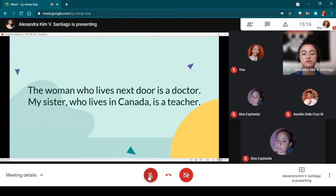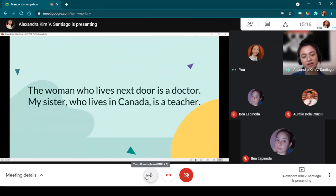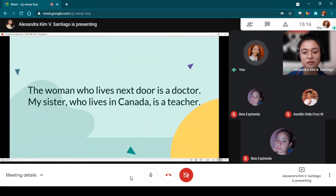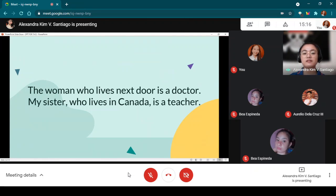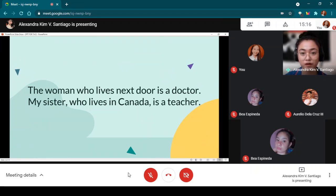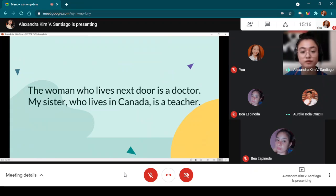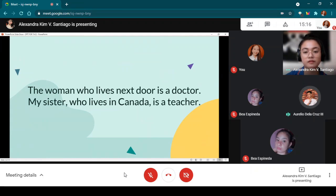Can I have another volunteer to read the following sentences? Mr. De La Cruz: 'The woman who lives next door is a doctor. My sister who lives in Canada is a teacher.' As you can notice, I added some phrases. In the first sentence I added 'who lives next door,' and in the second sentence 'who lives in Canada.'